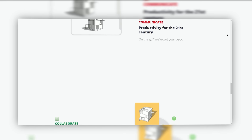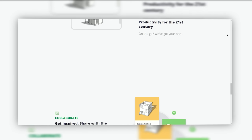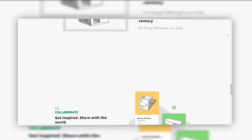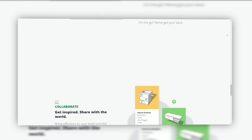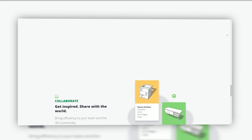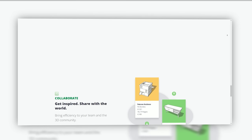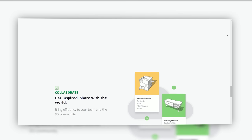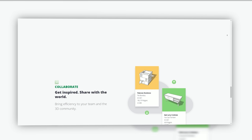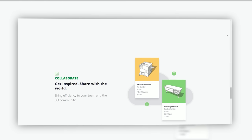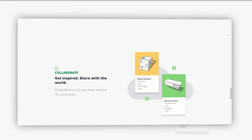Interior designers leverage SketchUp for visualizing and planning interior spaces. Landscape architecture: Landscape architects use it for designing outdoor environments and gardens. Urban planning: It plays a crucial role in urban planning and modeling entire cityscapes.